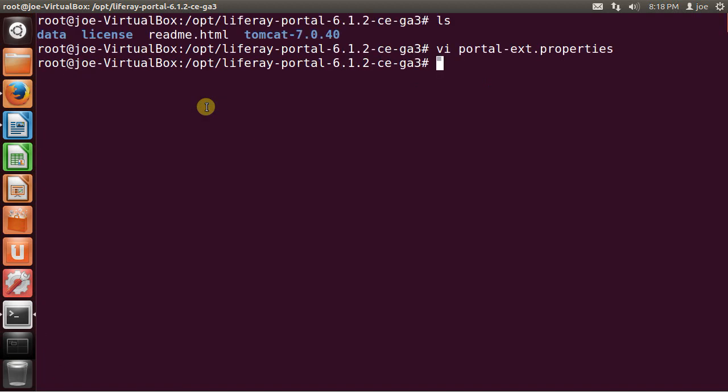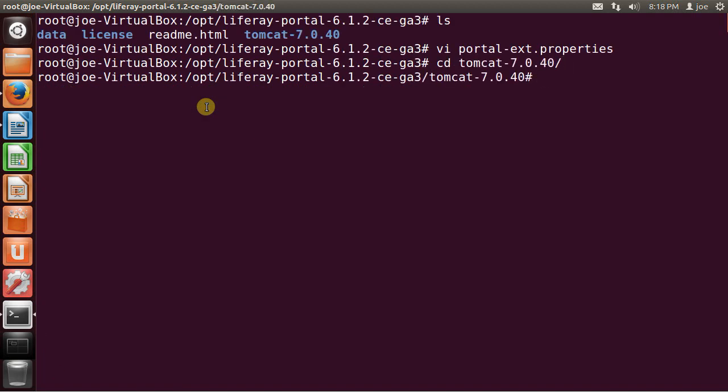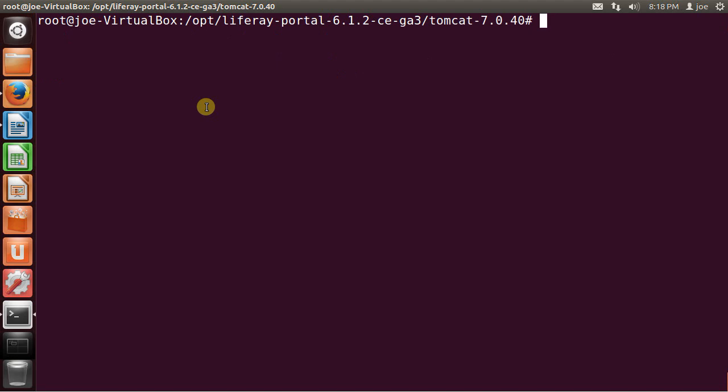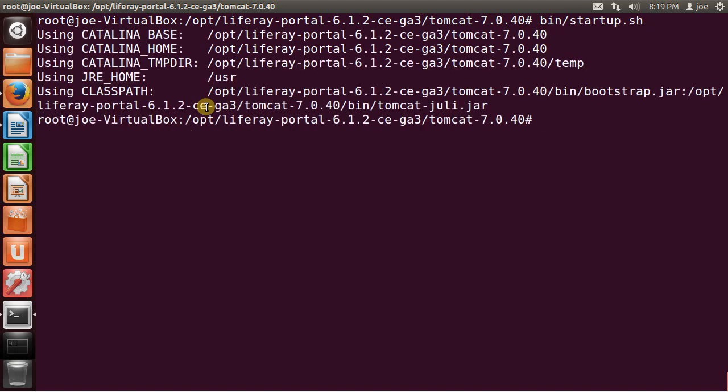So now I just go inside Tomcat. And let's start it. To start I'm going to run a script called startup, which is inside the bin folder. And then I'm going to listen to the logs.